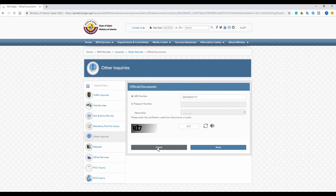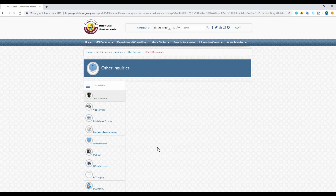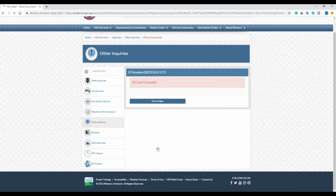Okay, so that's it guys. Likewise, you can check your QID status in My Qatar. Thanks for watching the video, guys — see you in the next video.